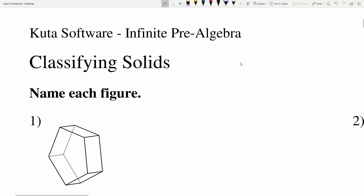In this video we're going to complete the CUDA software infinite pre-algebra free worksheet classifying solids. I'll leave a link in the description below so you know how to access this free worksheet. Our instructions for this entire worksheet are to name each figure, and there are a couple different types of figures that we'll go over.